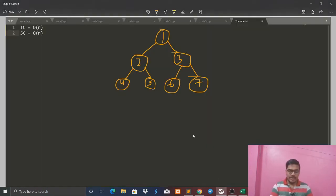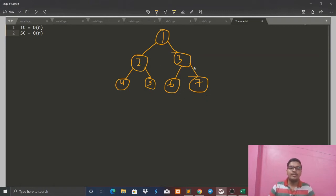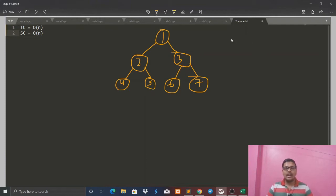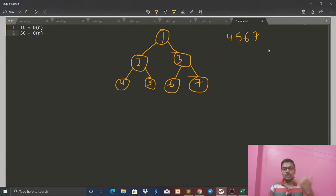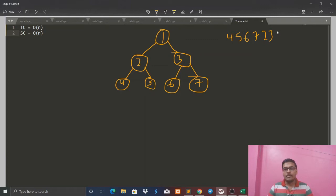Let me give a different example. For a tree with nodes 1, 2, 3, 4, 5, 6, 7, the answer for reverse level order traversal would be 4, 5, 6, 7 from the last level, then 2, 3, and finally 1.